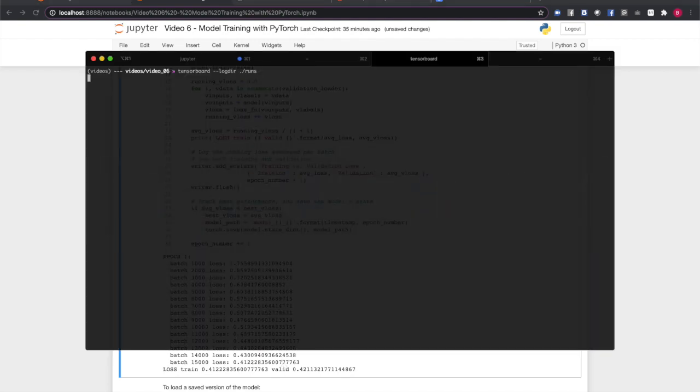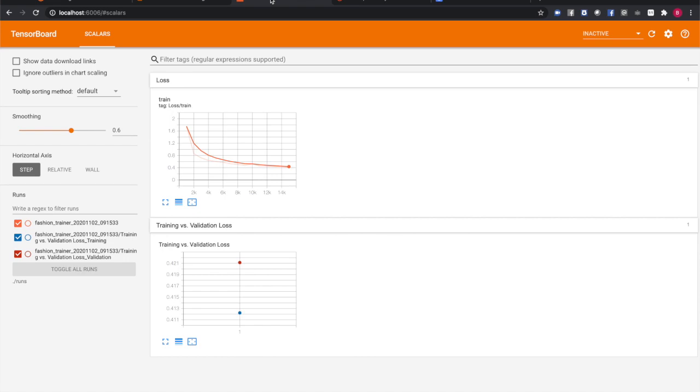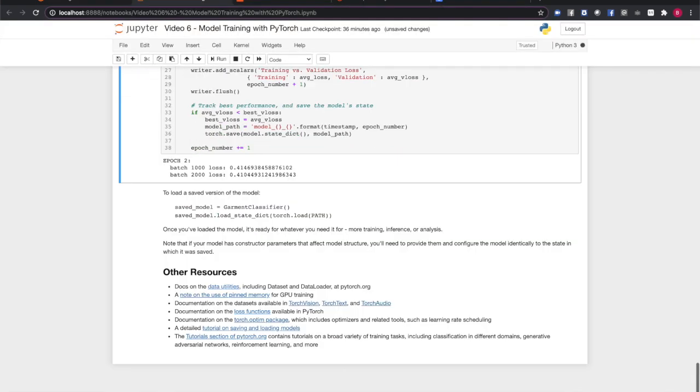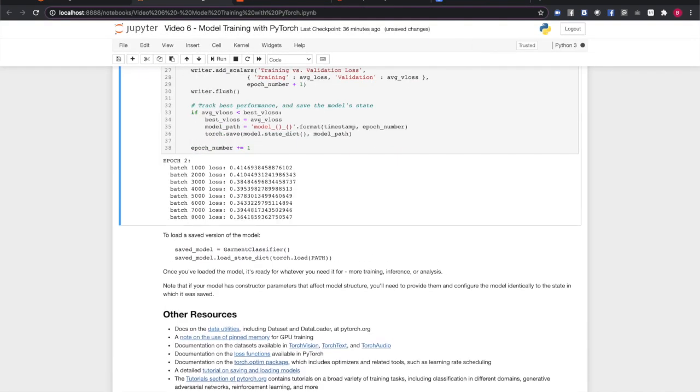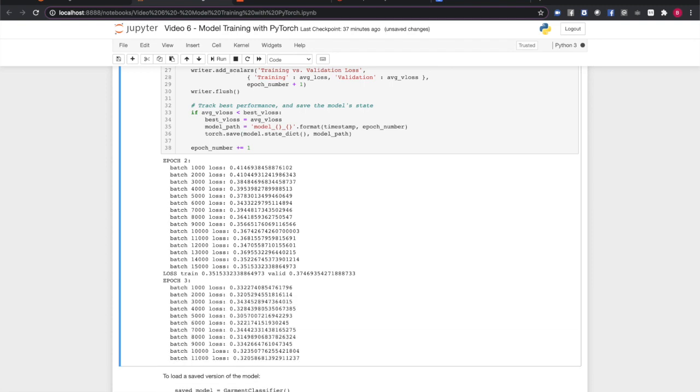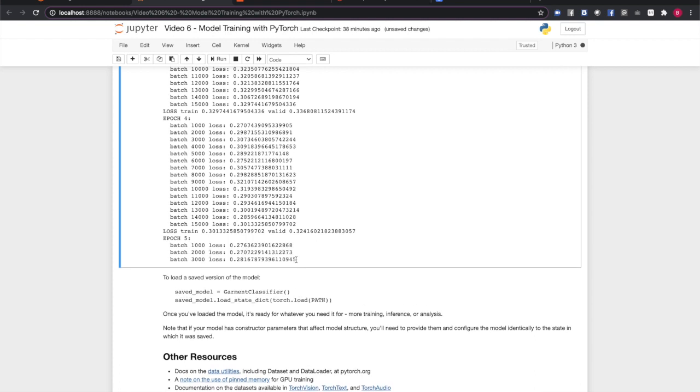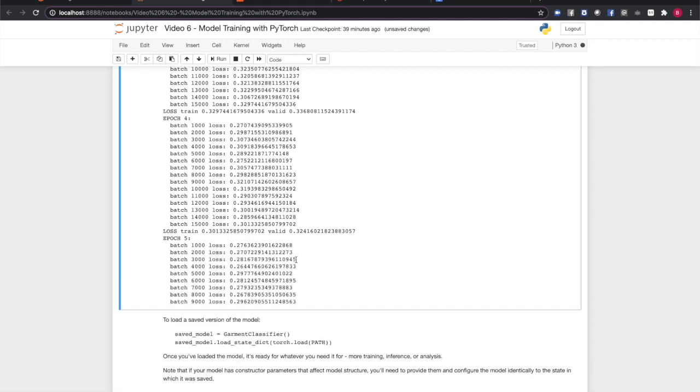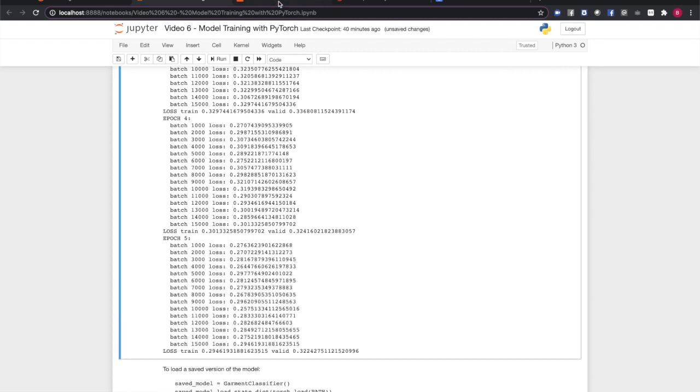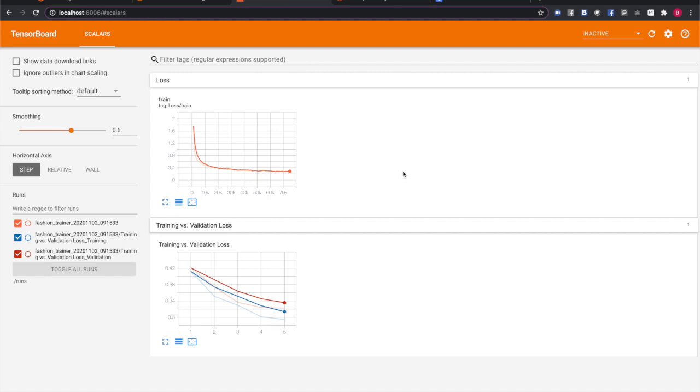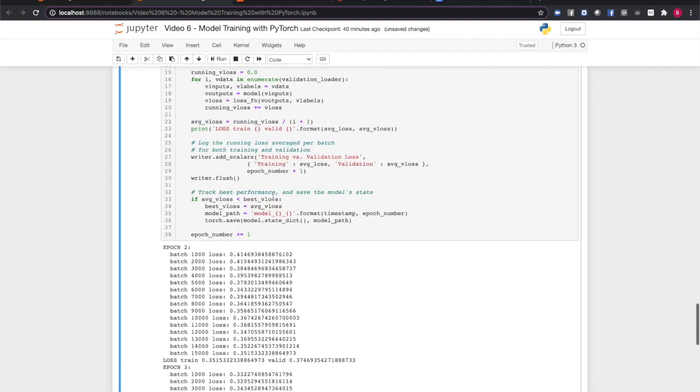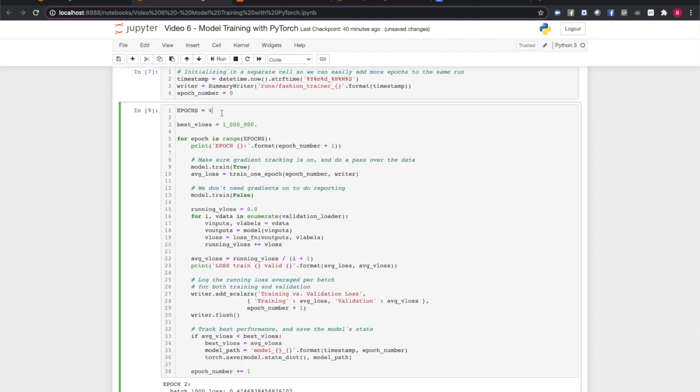We'll start TensorBoard and see what it reports. And as we would want it to, the loss is decreasing monotonically. Let's watch a few more epochs. It looks like the training and validation losses are diverging.